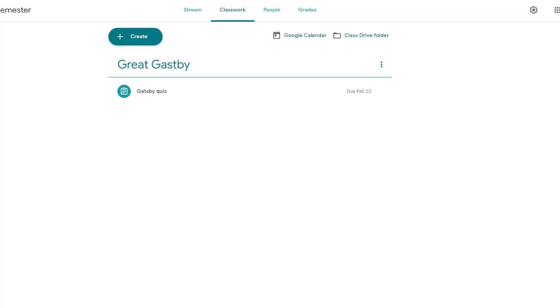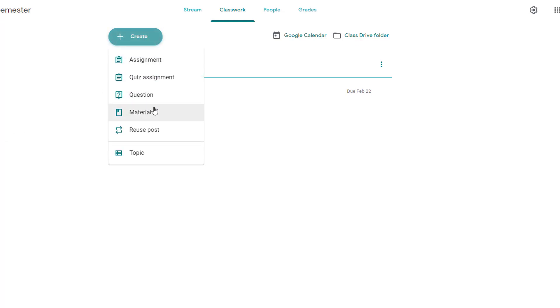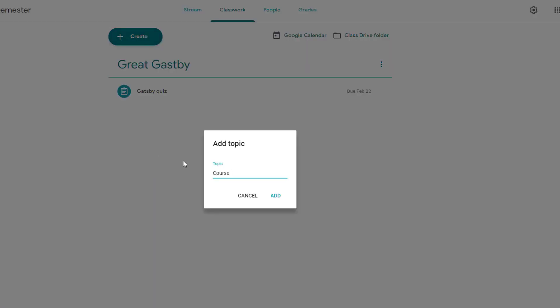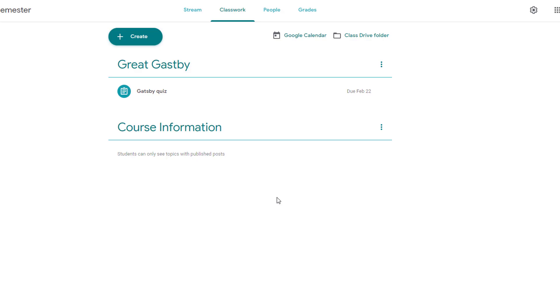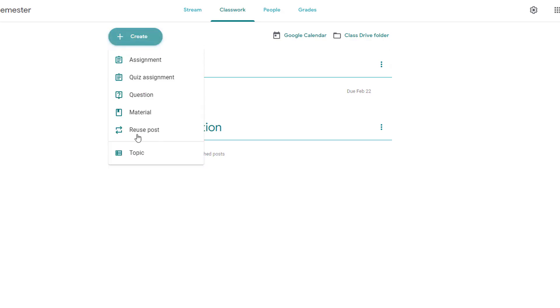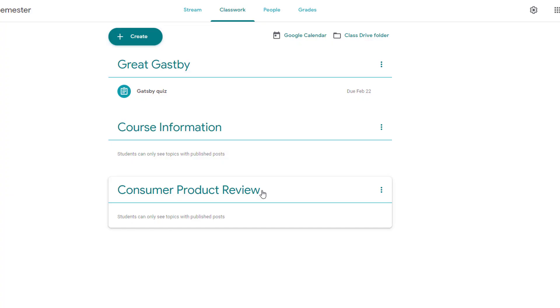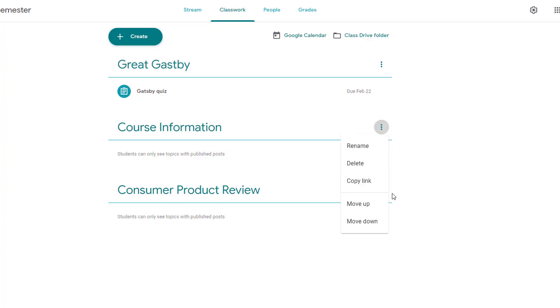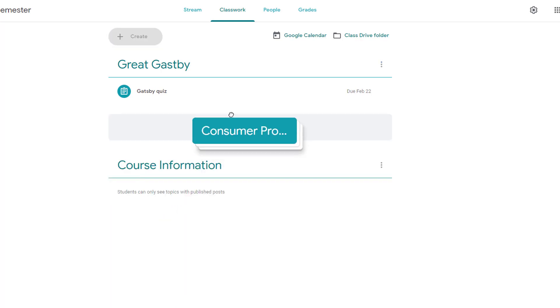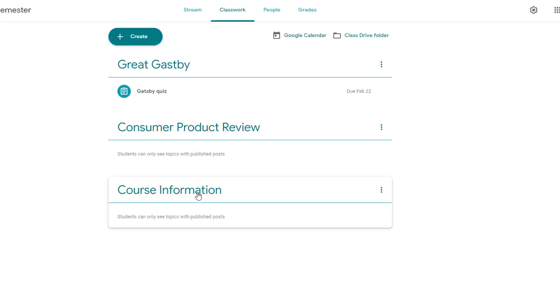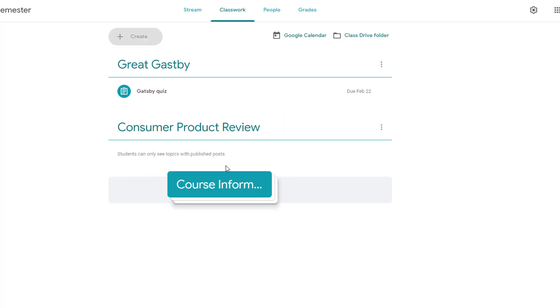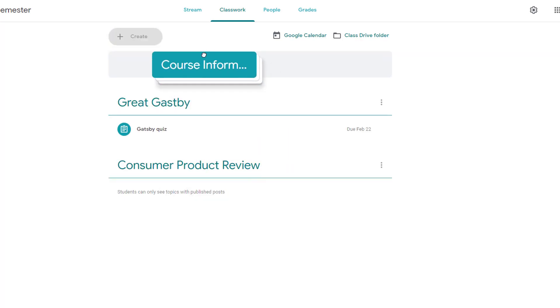It is ideal to frame out topics first to provide an organizational structure for your items and to make it easier for students to locate them. Click the Create button and select Topic. Title your topic and choose Add. To rearrange your topics, use the More dots to move them up or down, or simply drag and drop them to the correct location.